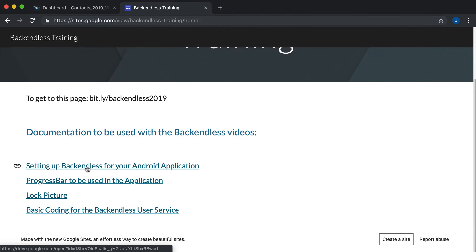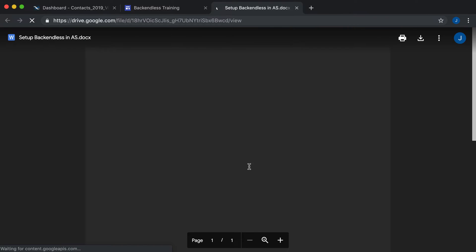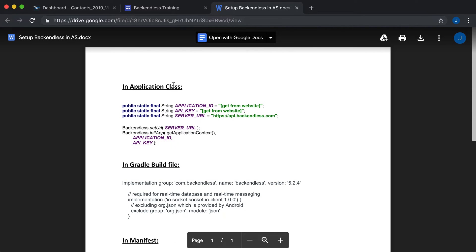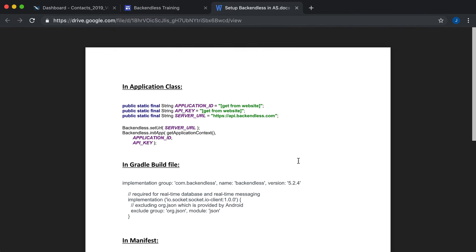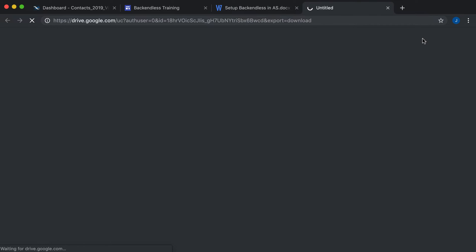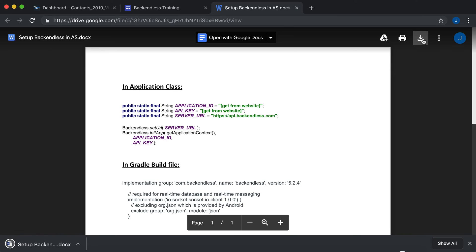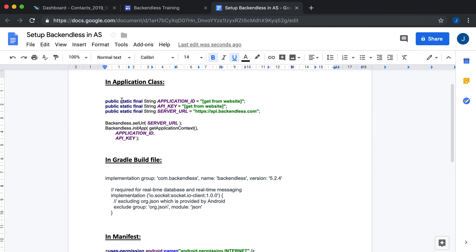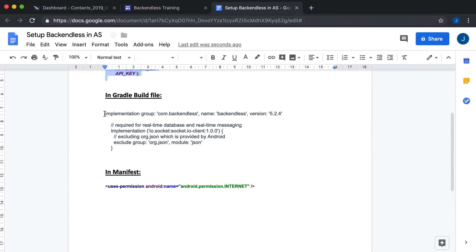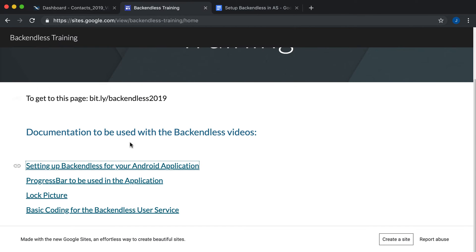The first part is setting up Backendless for your Android application. Open up the setup document — it describes what needs to go in your Application class, your Gradle build file, and your manifest. Download this document so you can open it in Word or Google Docs and see what's needed. I have mine open in Google Docs so I can copy and paste from it into Android Studio.